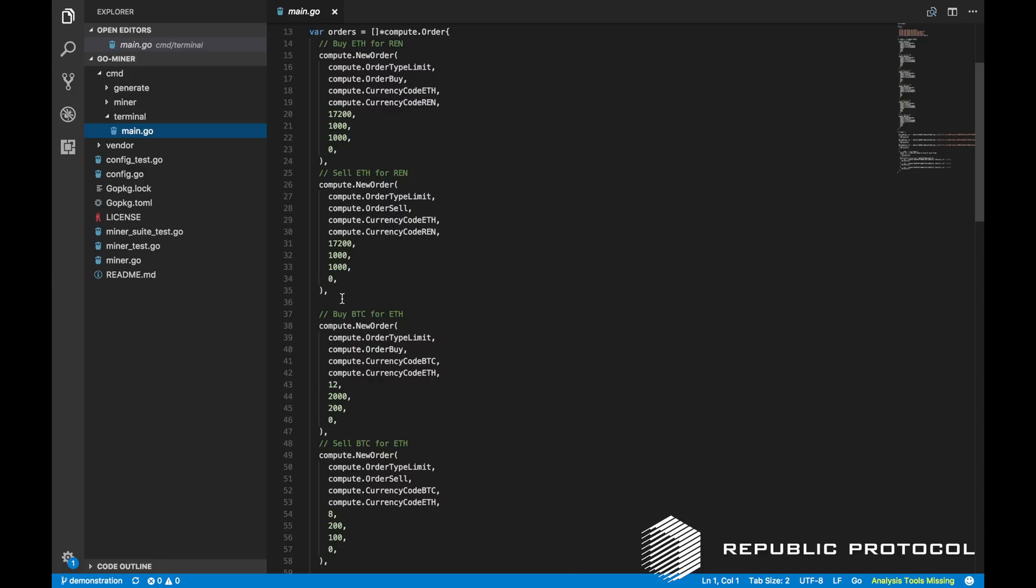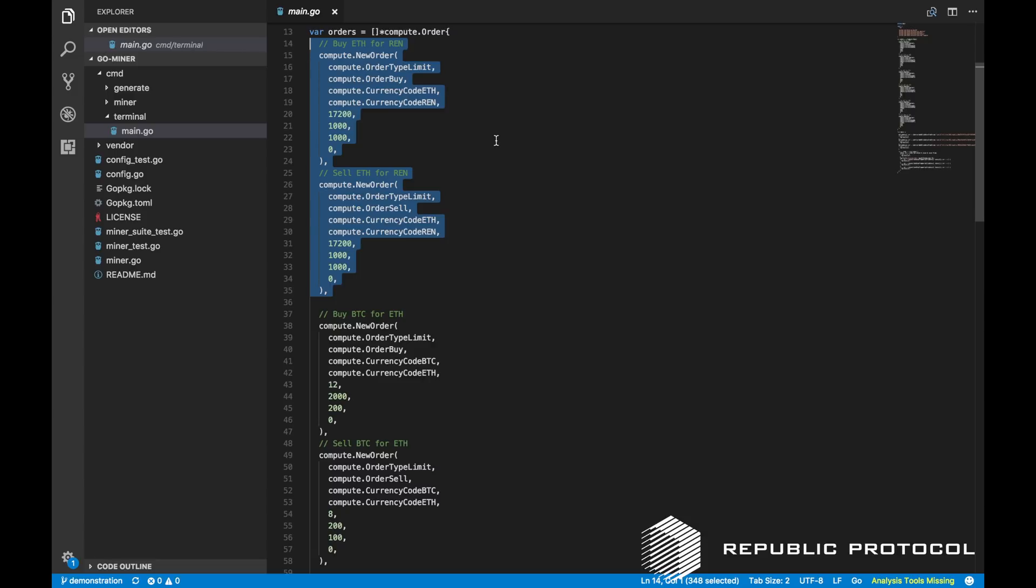The first two orders are a buy of ETH in exchange for REN and a sell of ETH in exchange for REN. They both have the exact same price point, 17200 REN for an ETH, and they both have maximum and minimum acceptable volumes of 1000 ETH. They are an exact match for each other.